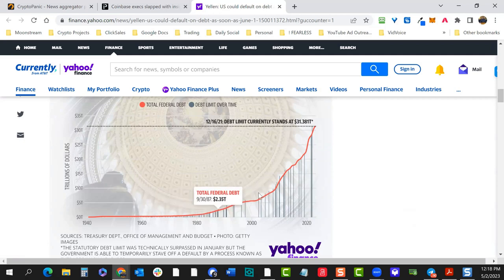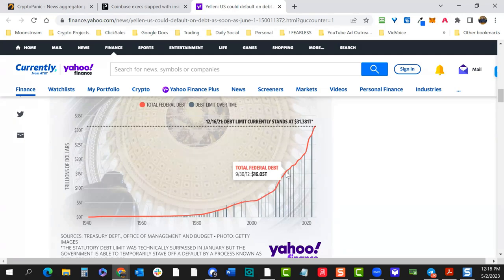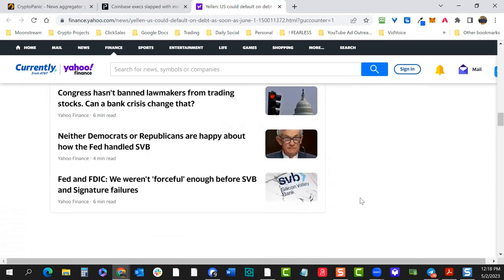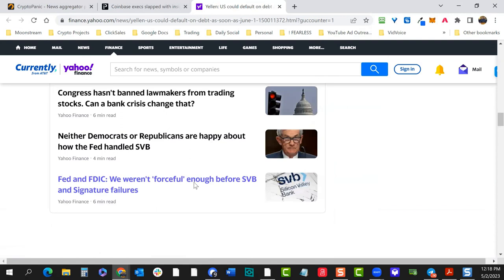We've been through four cycles now, going into the fourth cycle, and our indicators haven't been wrong. But this is the first time we've seen this level of going vertical on debt. In 2000 and 2008, we've had steep slopes before, but we've roughly doubled our debt since 2012 — in 10 years. Certainly a scary graphic — we'll have to see how that plays out.